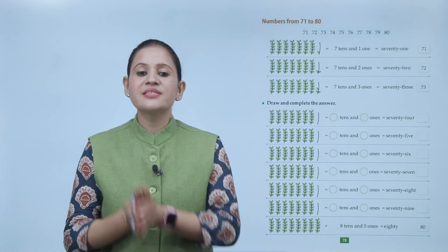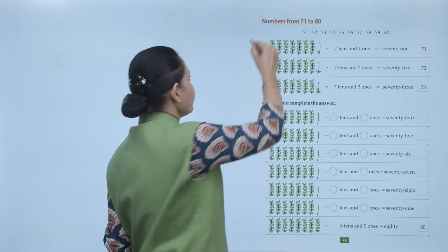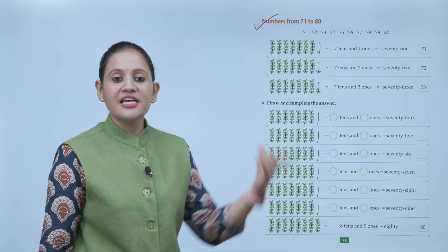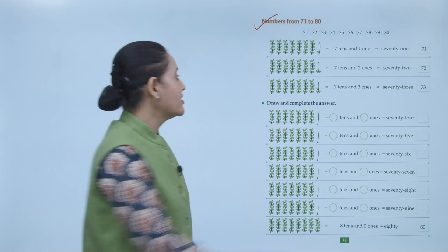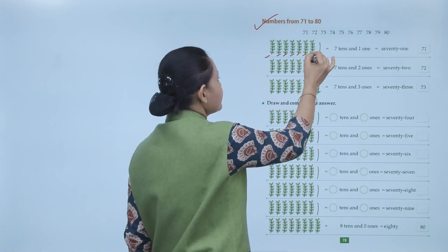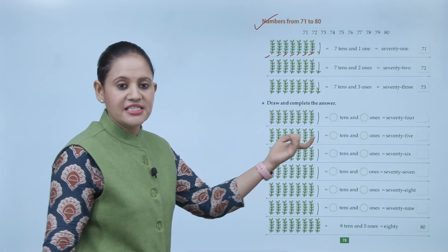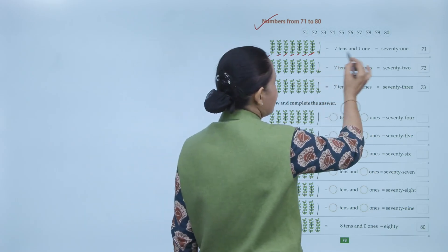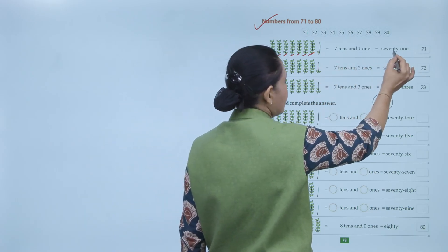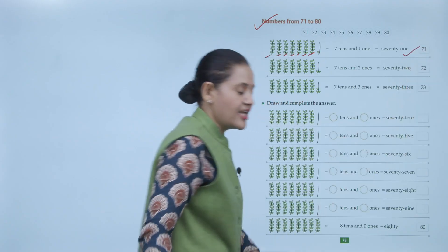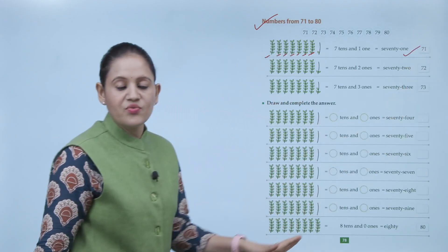Next, numbers from 71 to 80. 71 means 7 tens and 1 one — seven groups of 10 plus 1 — spelled S-E-V-E-N-T-Y O-N-E, written as 7-1, which is 71. Like this we will write numbers up to 79.